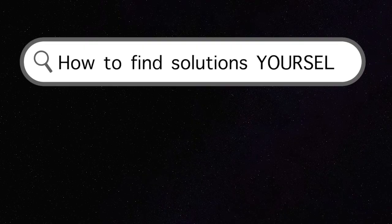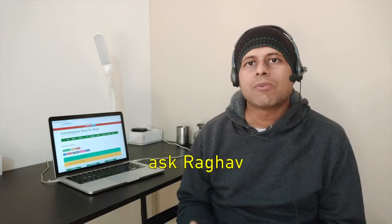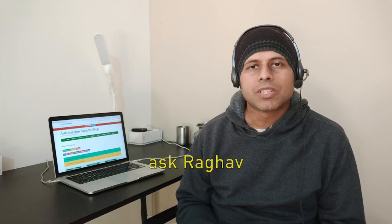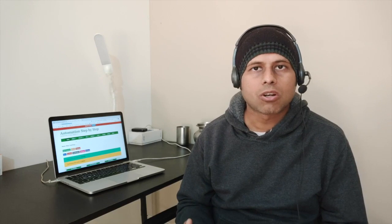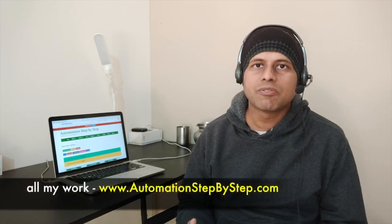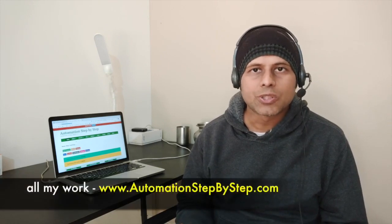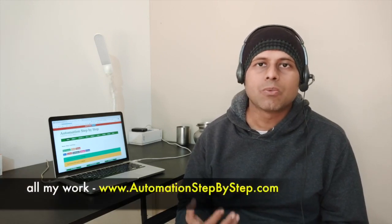Let's start today's episode. Whenever you are working with automation frameworks, development, or any tool or technology, a lot of times we face issues and we go to Google and search for them. I get these kinds of questions every day.